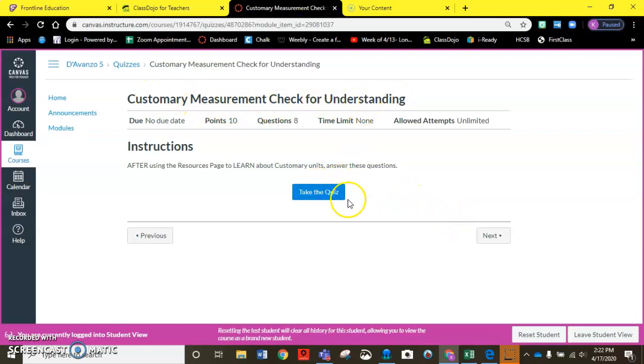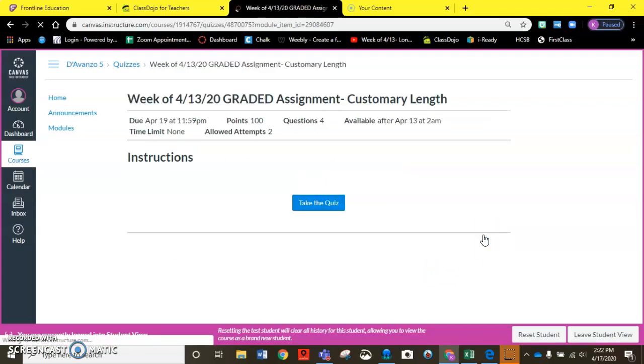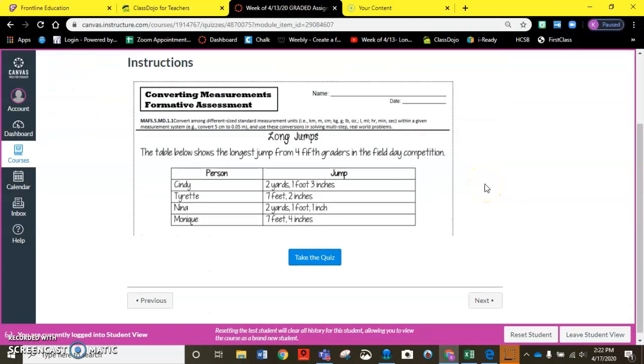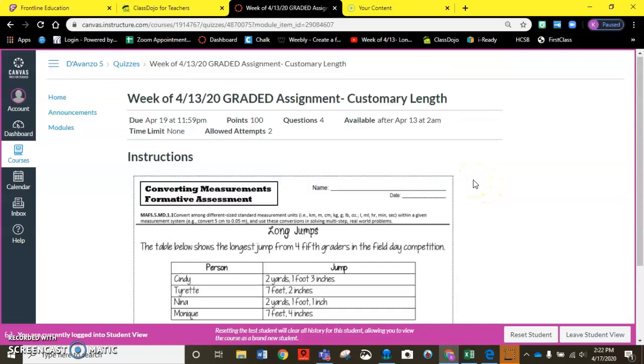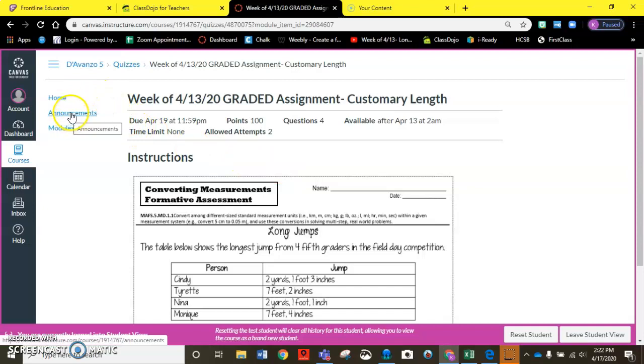So after you take this quiz and get your feedback you would go ahead and click next again and see how this one is clearly labeled that it's the graded assignment for the week. So this is the one that I shared a video introducing the concept and how to go about the problem if you look at the announcement.